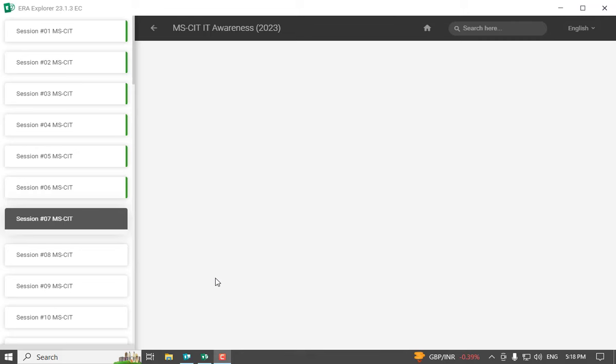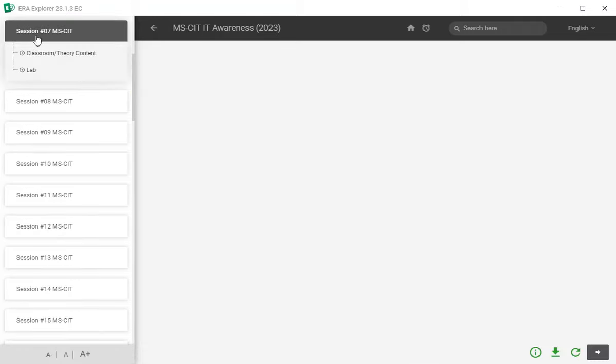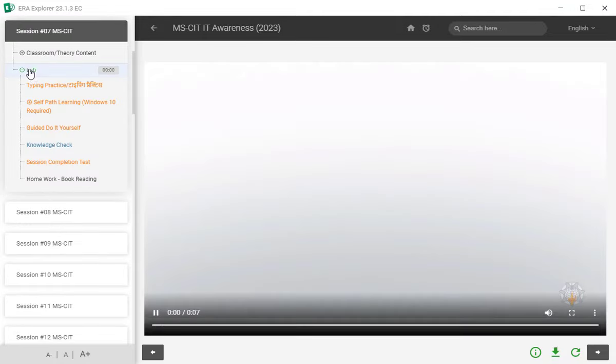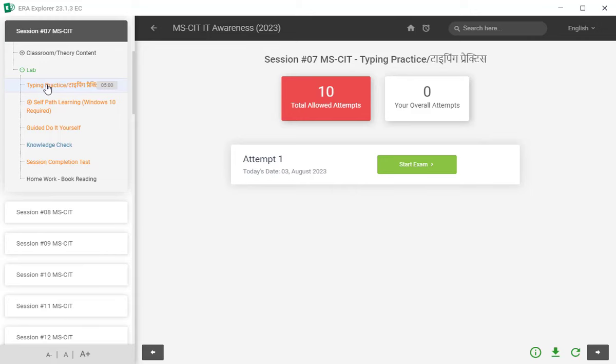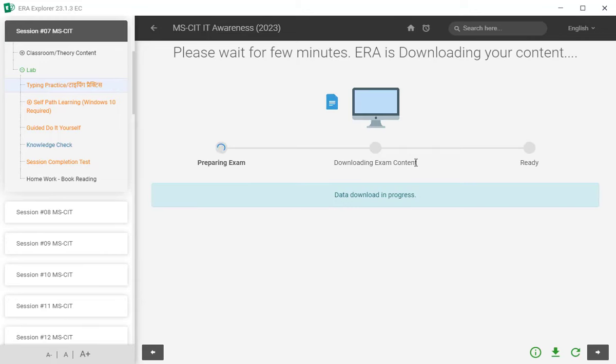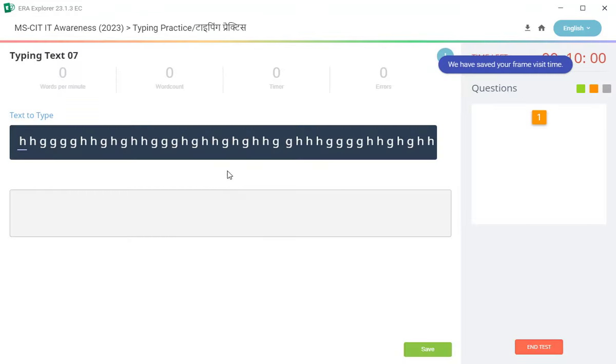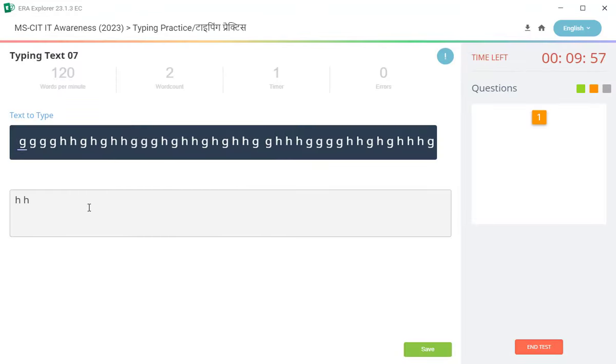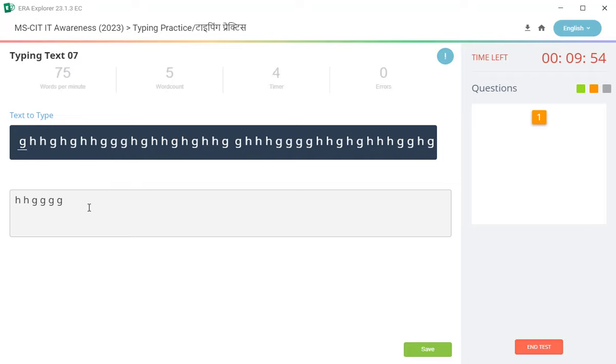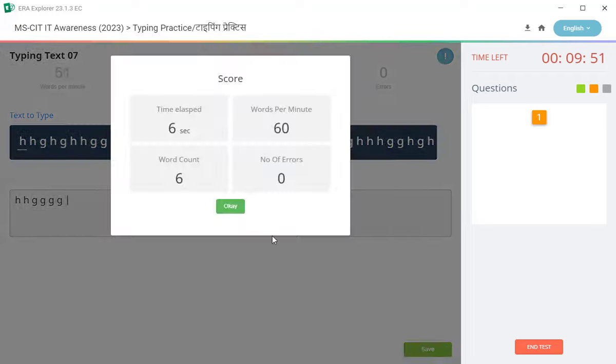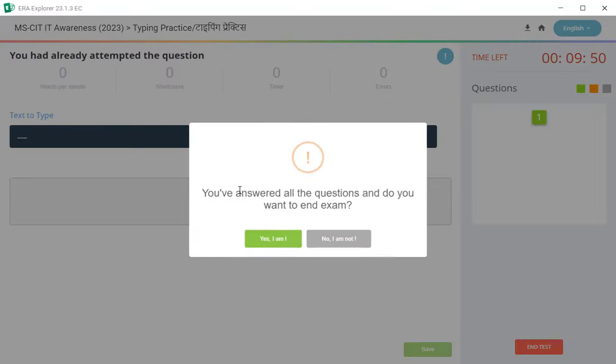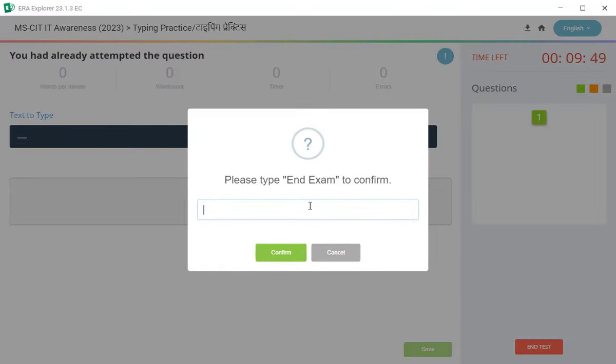Namaskar vidyarthi mitran, ho aja pani avliyum madhe MS-CIT era sessions satve baghna rahot. Tar suru karuya lab hour typing practice test. Yati kani roj ja pramani tumhi karta thas pramani typing practice test tumhi te poorna karun gya. Ani hai typing zhalen antar save kara, ok kara, end exam karun gya.